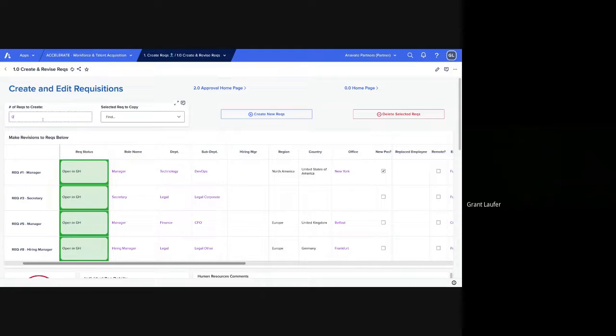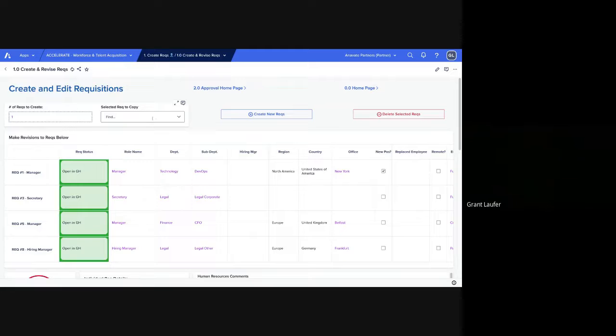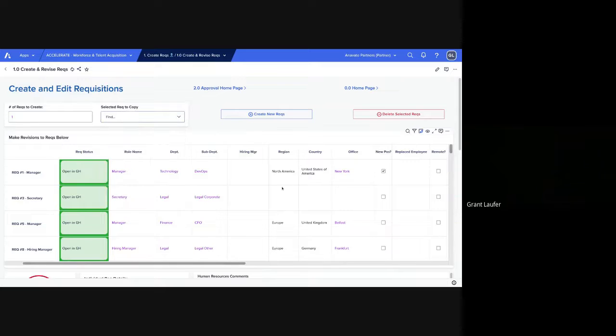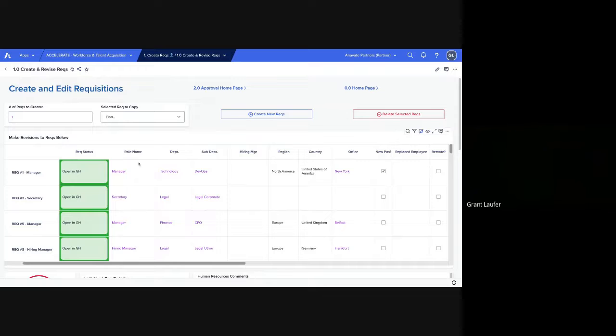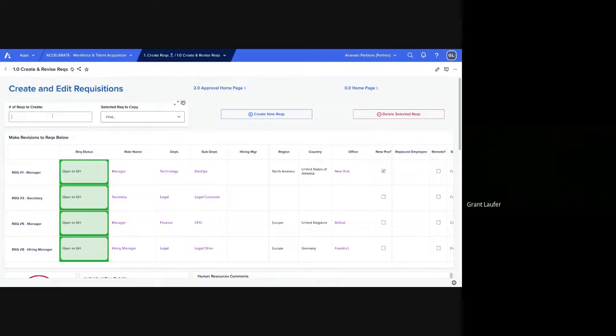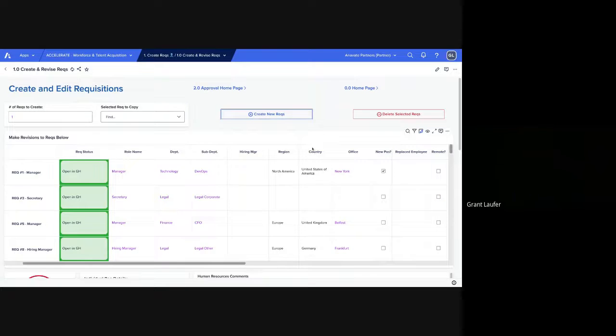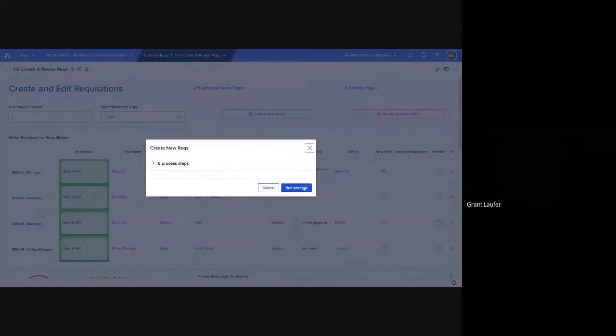So we can either create one completely from scratch, or we can copy any of the existing RECs. And all of this component information will be copied into that new REC. So you don't have to create a whole new requisition for a standard REC that you have. You can also create more than one. You can create up to 300. So we can start with one. We can just make it a brand new REC.